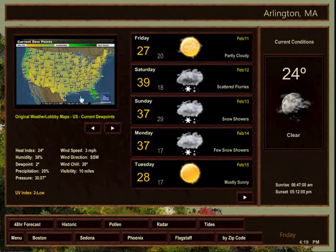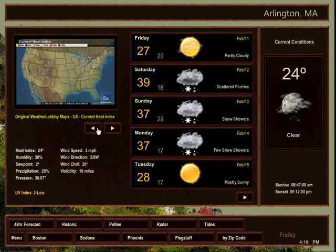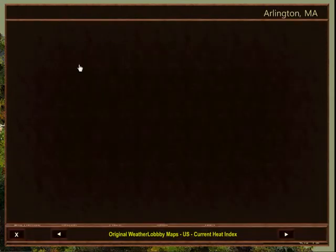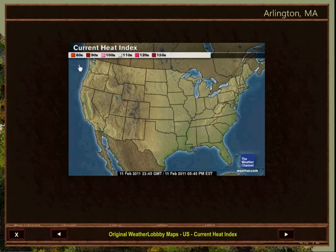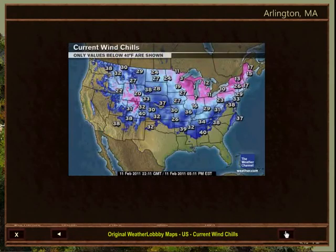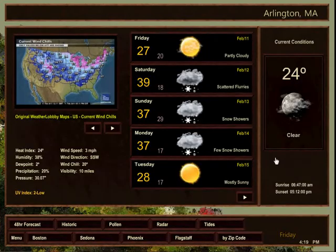In the upper left, you will find current U.S. weather maps. To scroll, touch the arrow to the right or the left, or touch the map itself for larger viewing. Right and left arrows allow for scrolling of the maps. Touch the map to clear the screen.